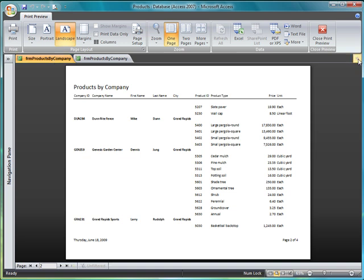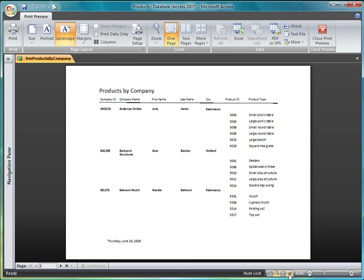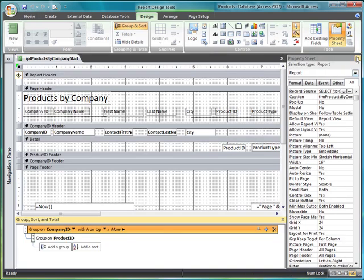So I'm going to go ahead and close this report and I'm just going to go in here and start. Now I'm going to go into Design View because I want to see what's going on with this report.